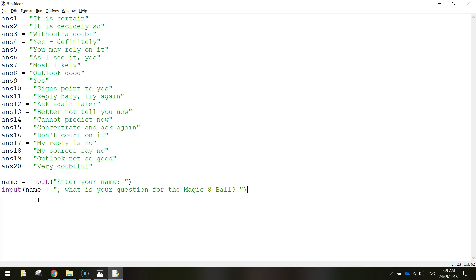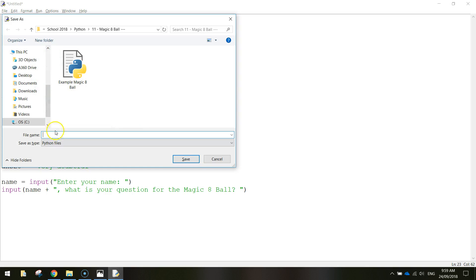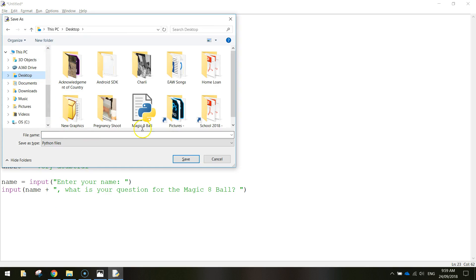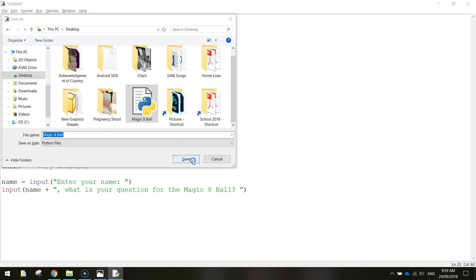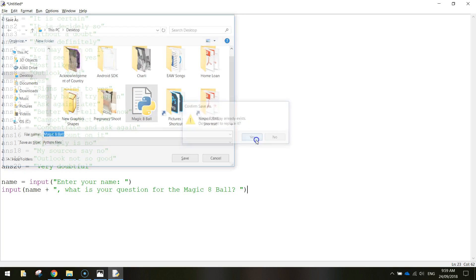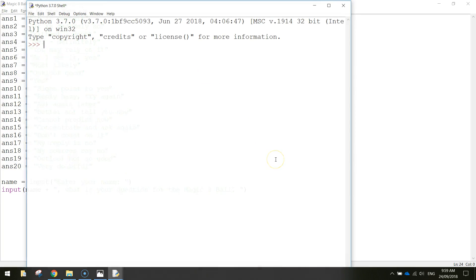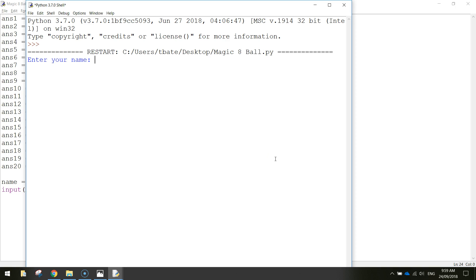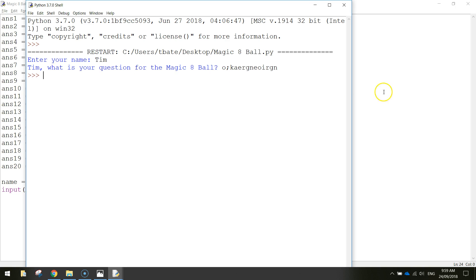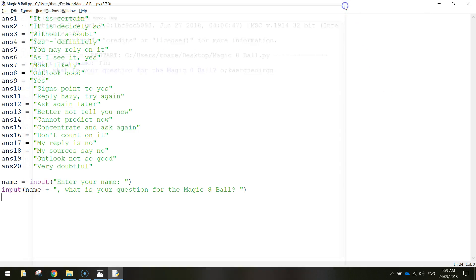Alrighty. So I'm just going to save what I've got there to start with. I'll just call it magic eight ball. Just run that to see how it's looking so far. So press F5, it'll tell you to enter your name. And what's your question for the magic eight ball? Blah, blah, blah. You can type in anything because that's as far as we've got so far, but it's looking good.